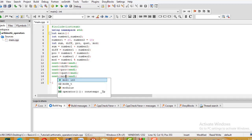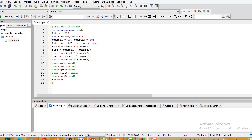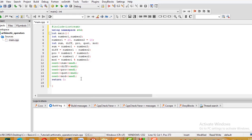We add return 0 at the end. The program declares: number1 and number2, then sum for addition, difference for subtraction, product for multiplication, quotient for division, and modulus for the remainder.